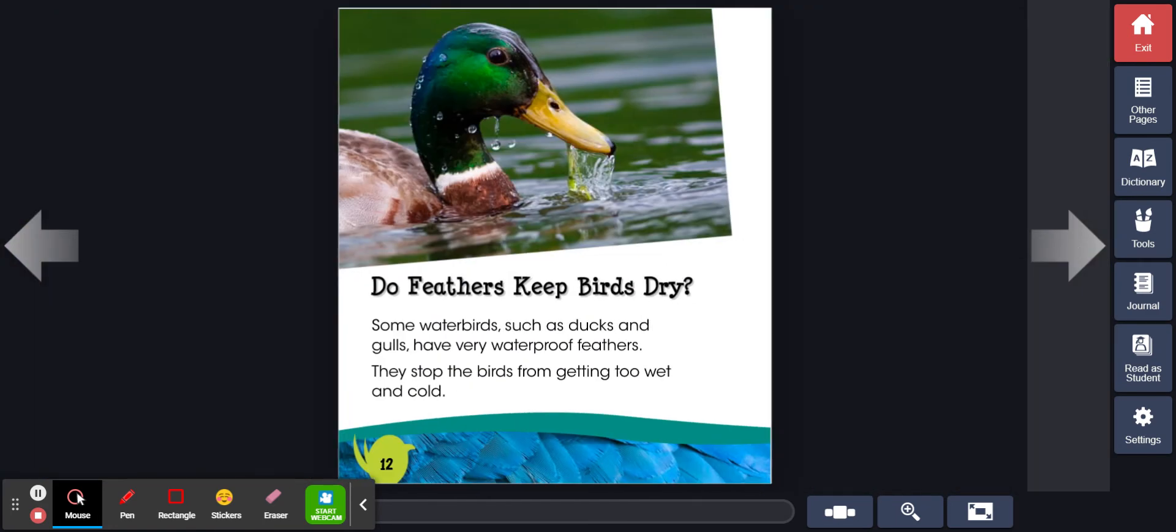Do feathers keep birds dry? Some water birds, such as ducks and gulls, have very waterproof feathers. They stop the birds from getting too wet and cold.